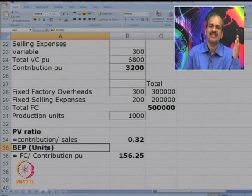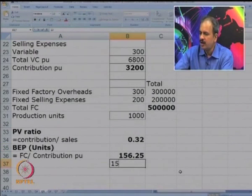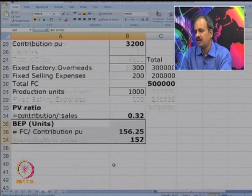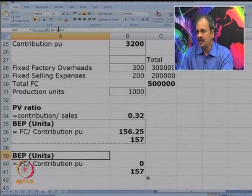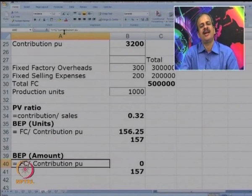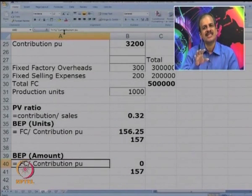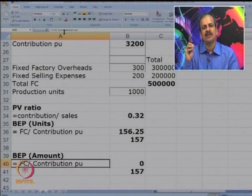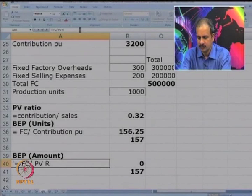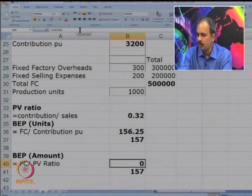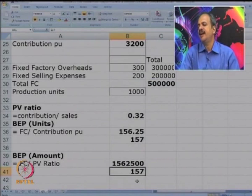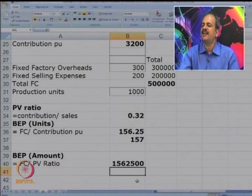Now let us calculate the break even point in terms of amount or rupee sales. The formula here is fixed cost upon PV ratio. So it is 5,00,000 divided by 0.32, which gives us 15,62,500. This is the BEP in rupees. We have now calculated both the PV ratio and BEP as required.